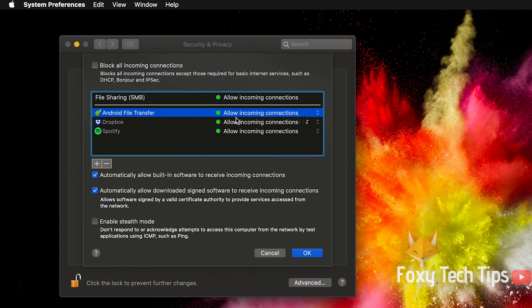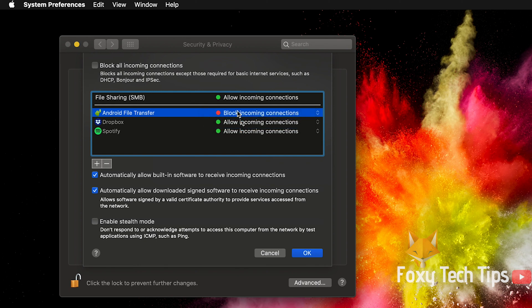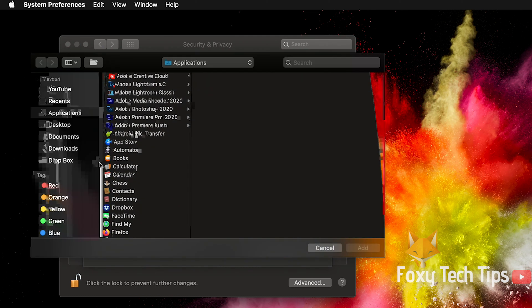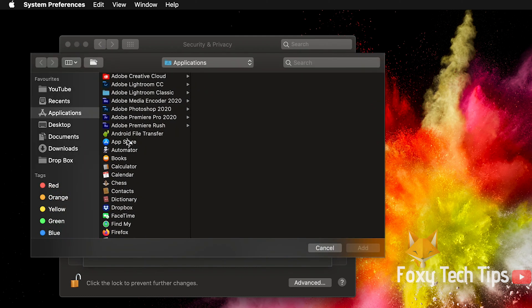Click where it says Allow Incoming Connections and select Block Incoming Connections. This will block the app from receiving any data from the internet.